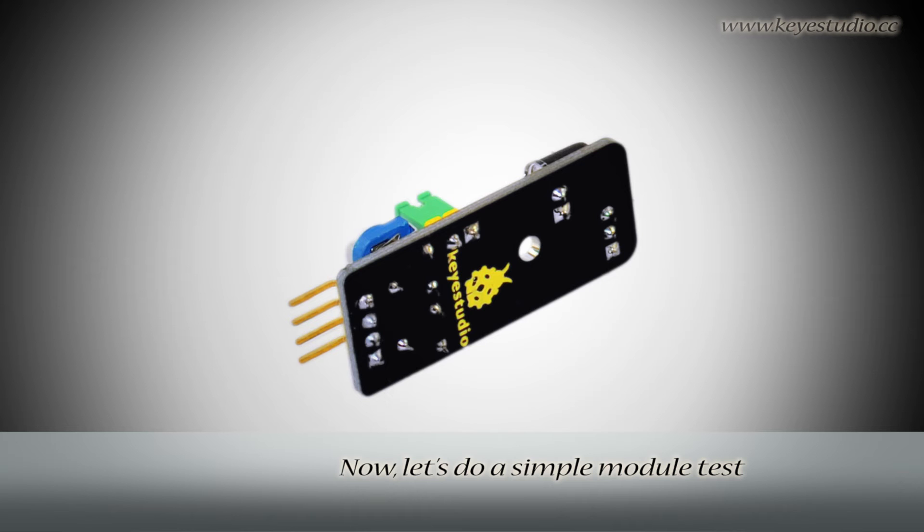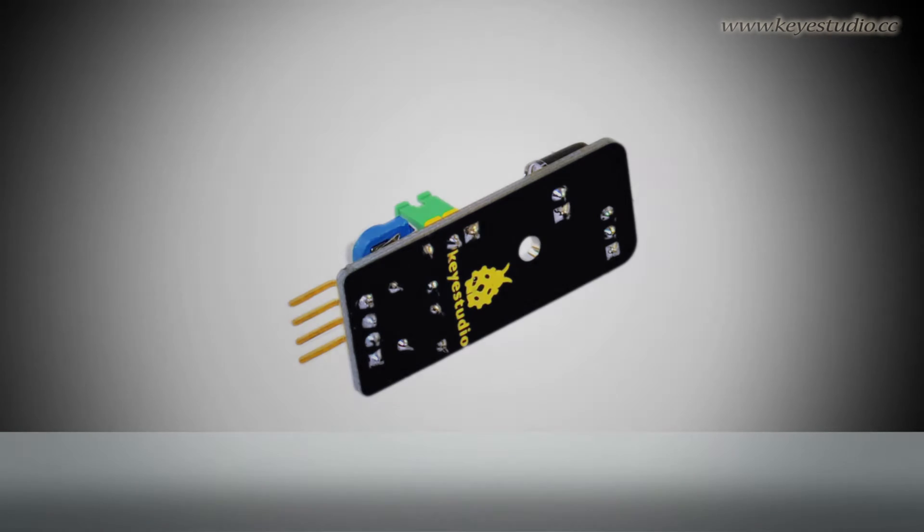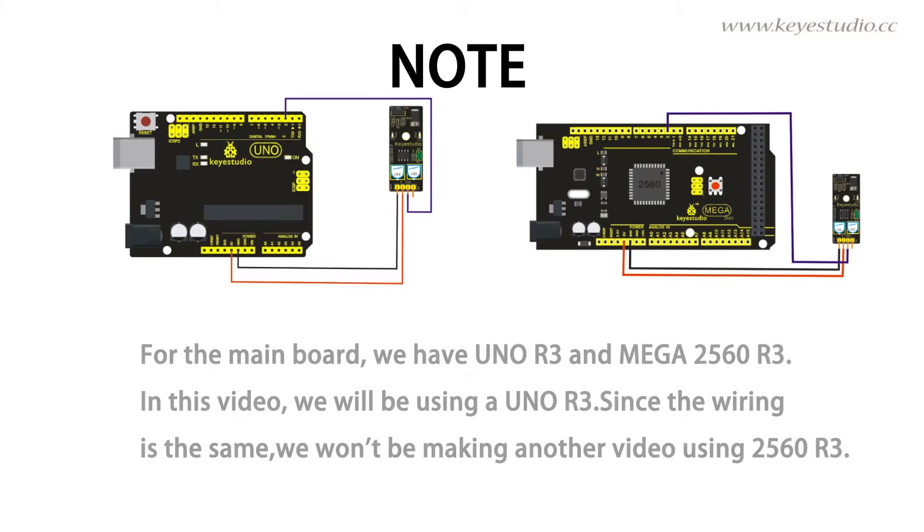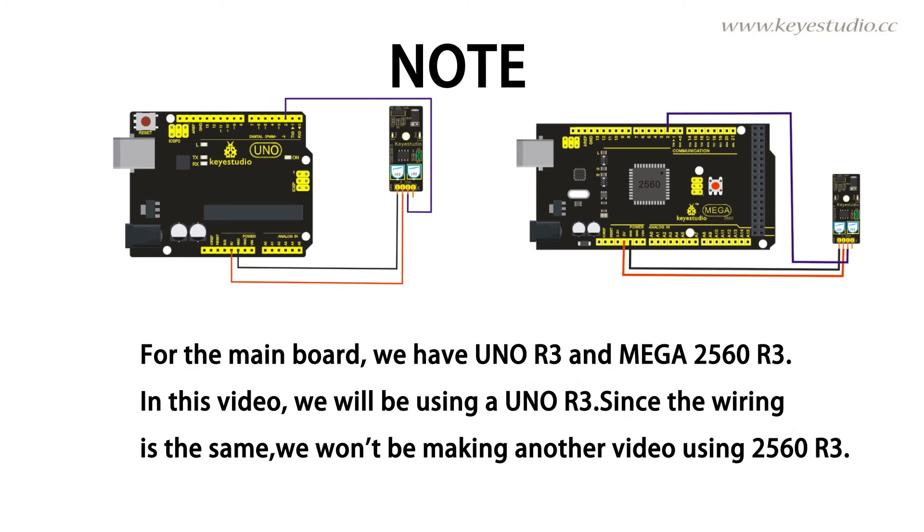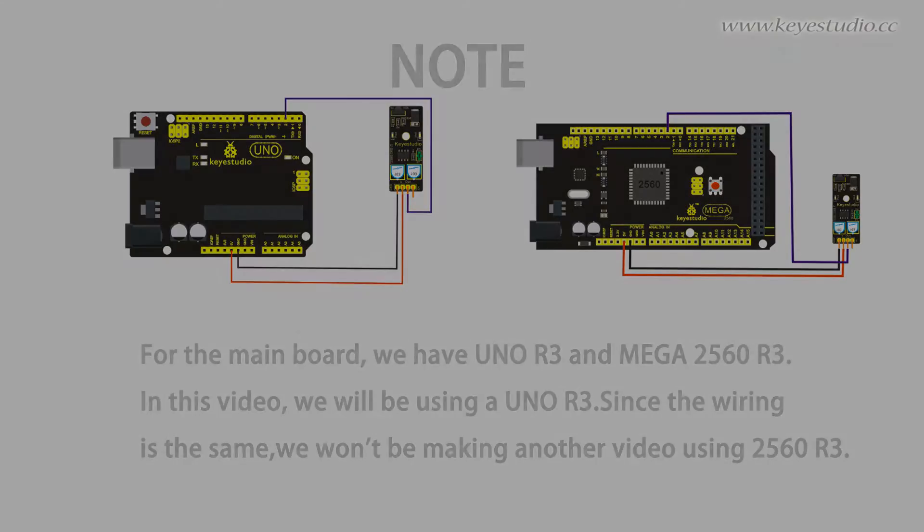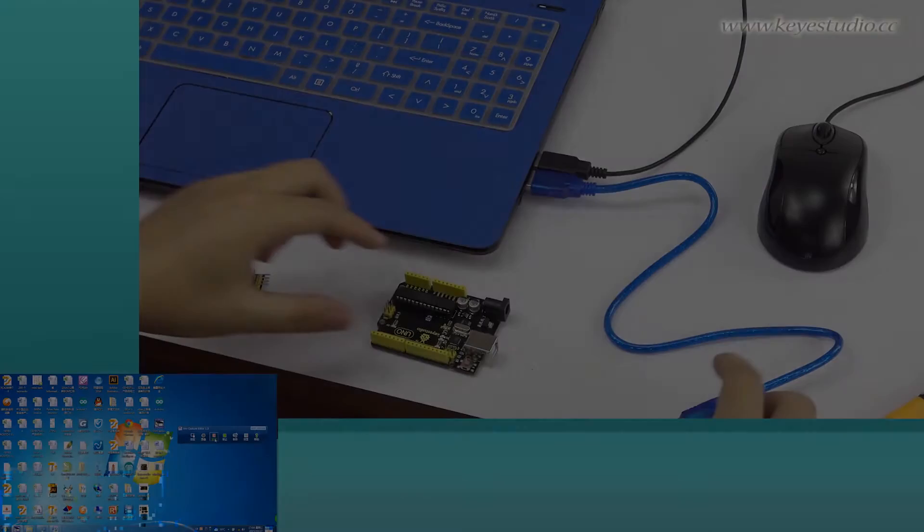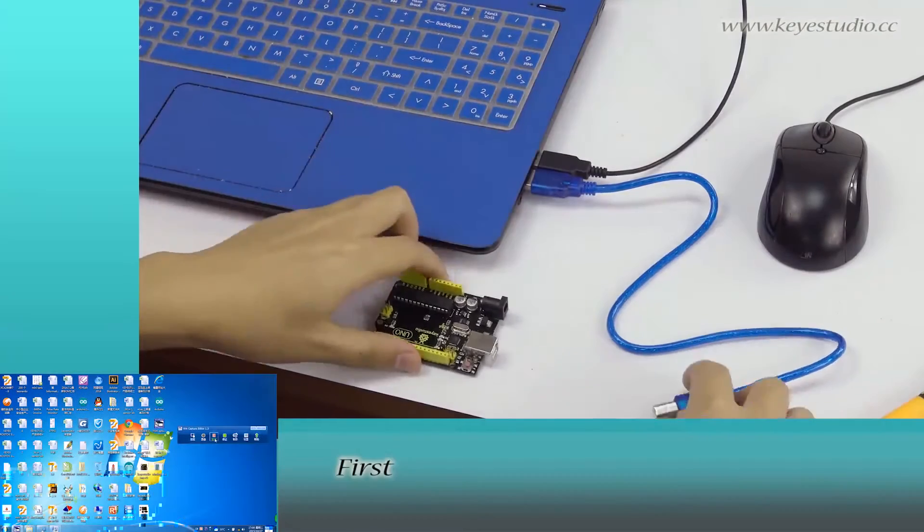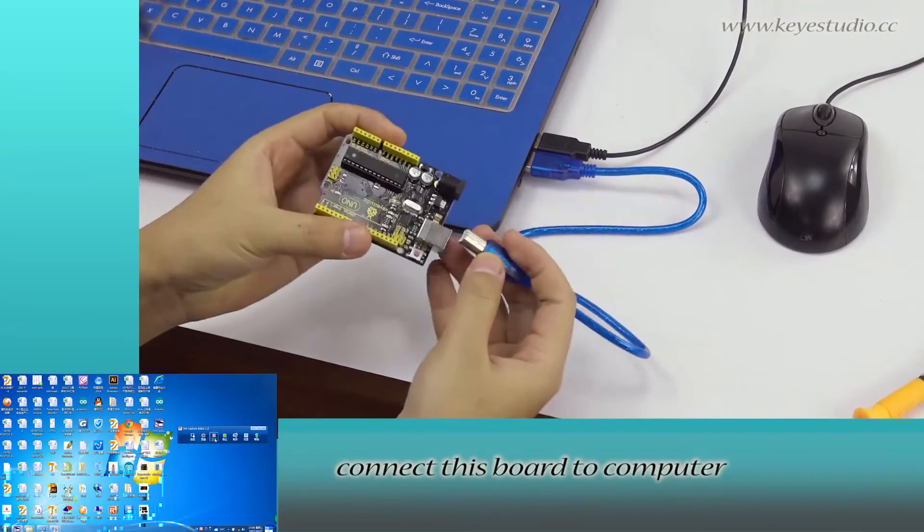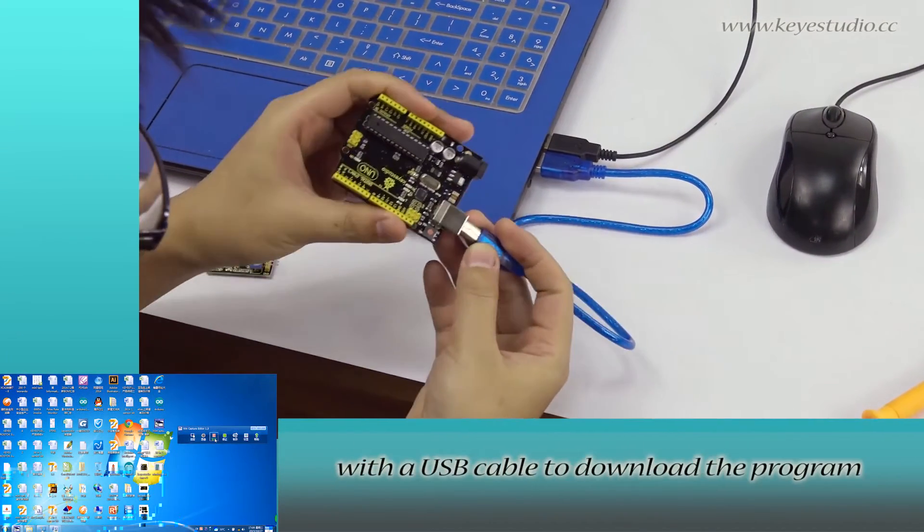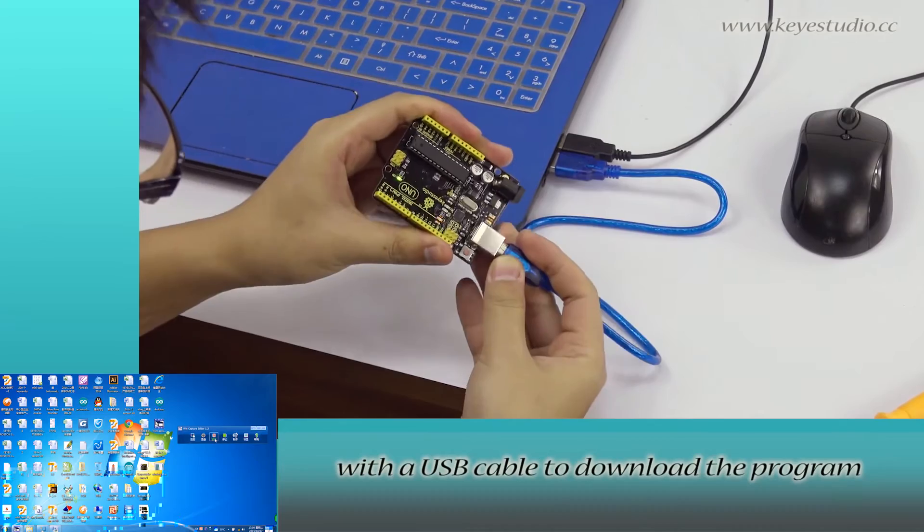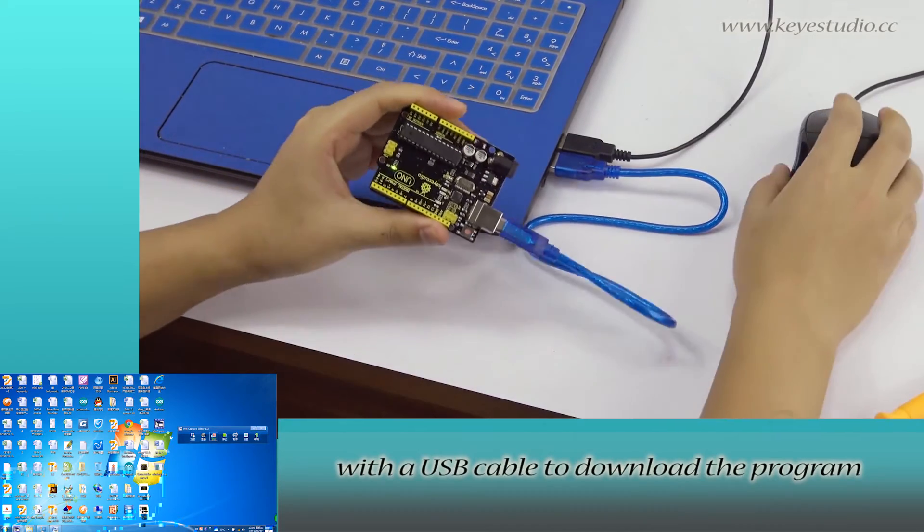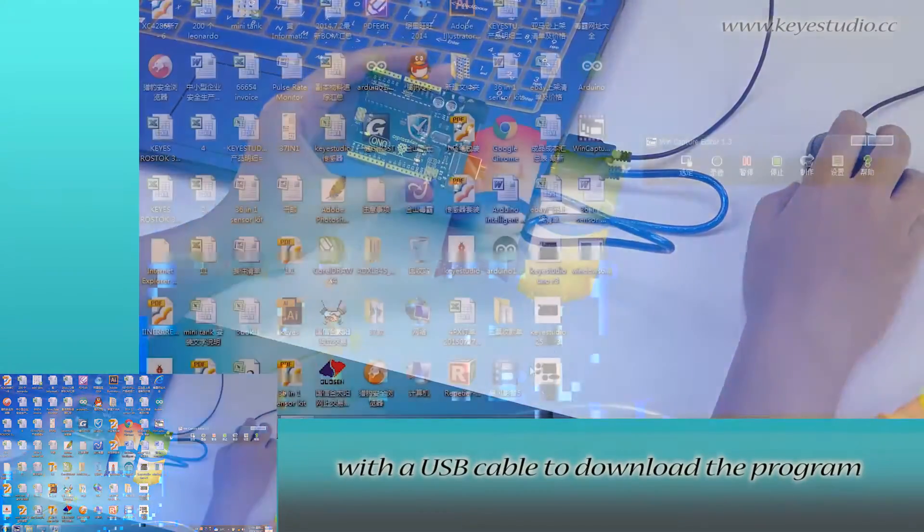Now, let's do a simple module test. First, connect this board to computer with a USB cable to download the program.